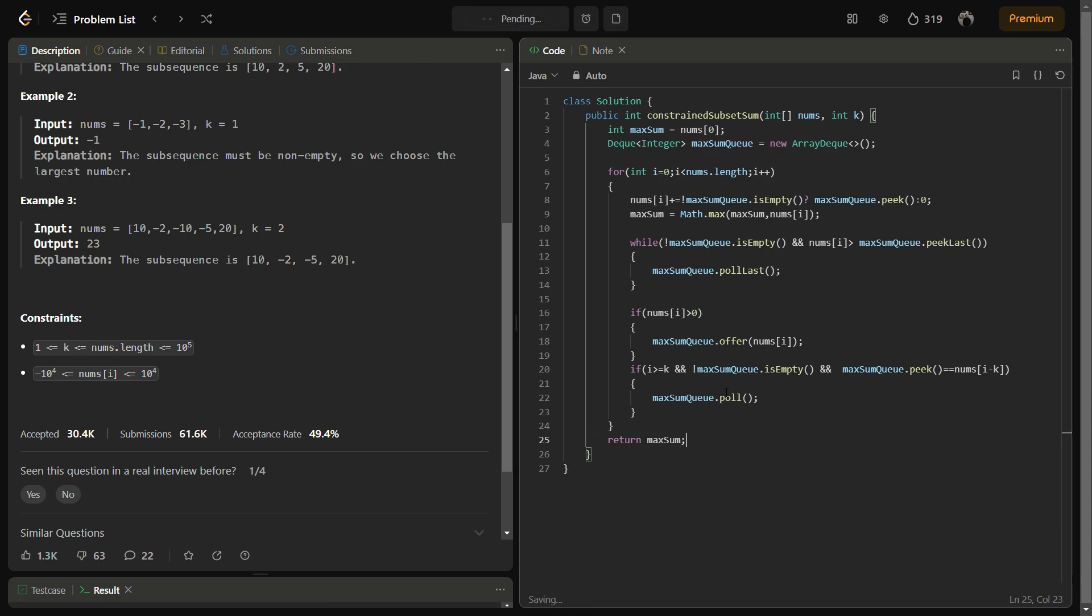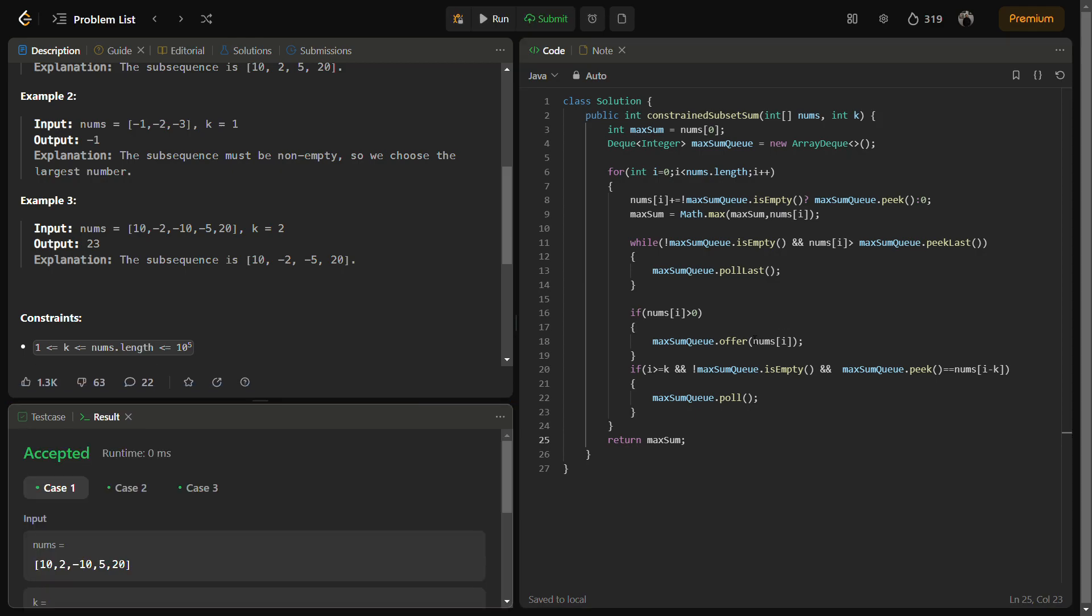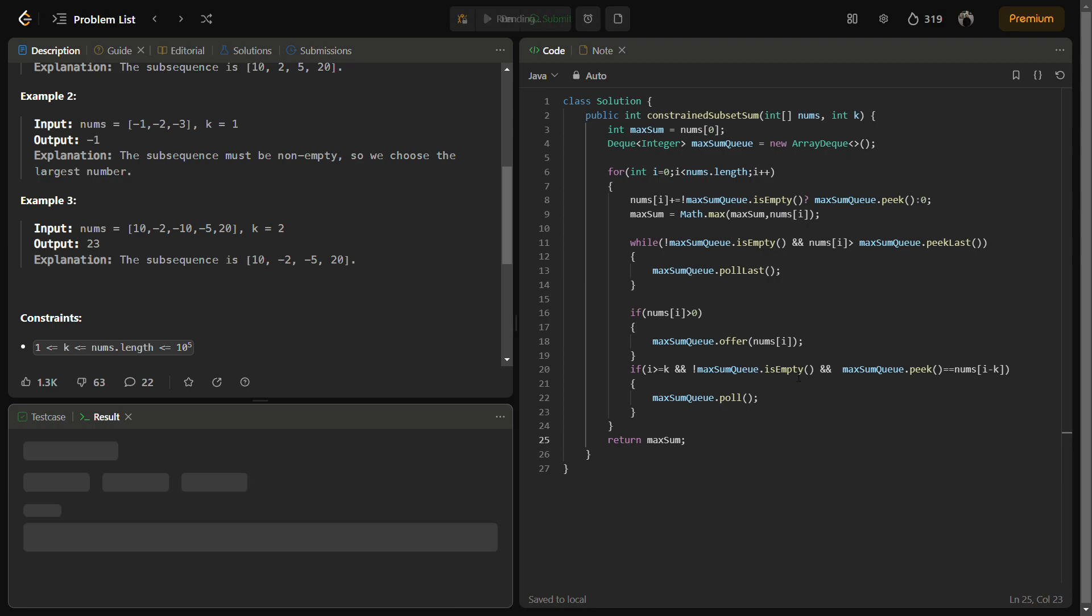So let us check if this runs. It runs in the first attempt. Let's submit it.